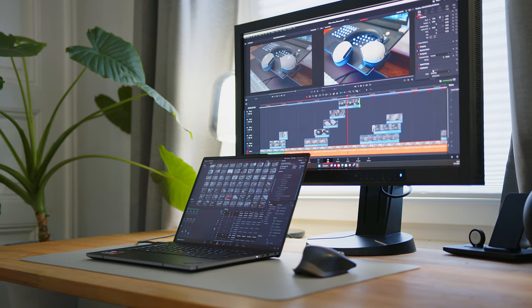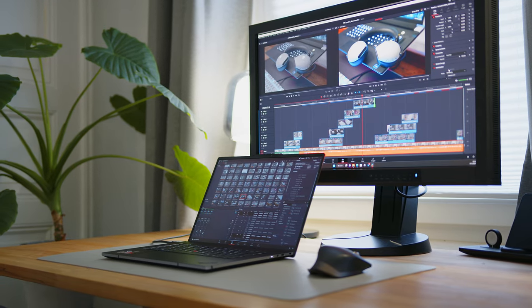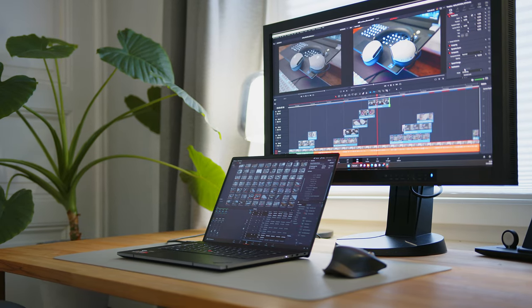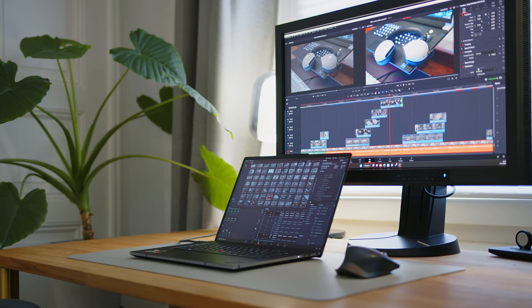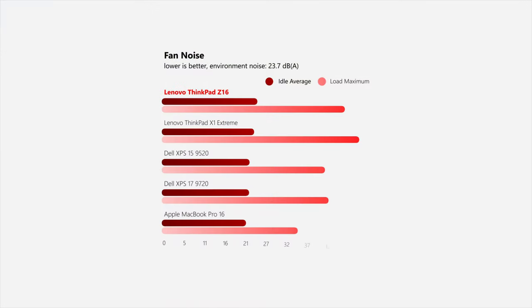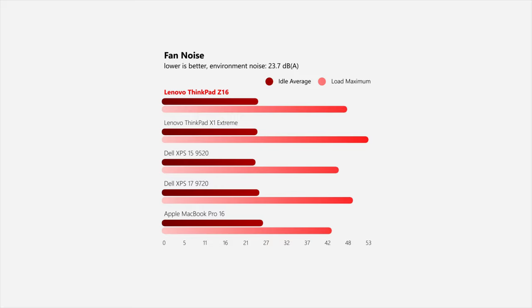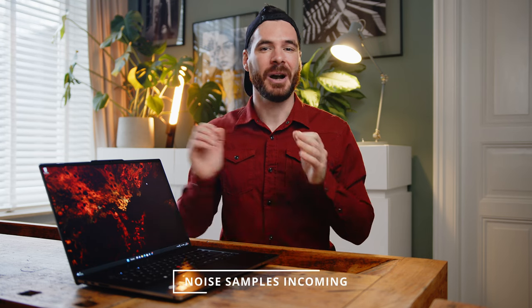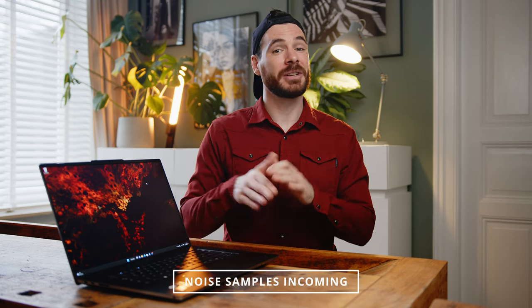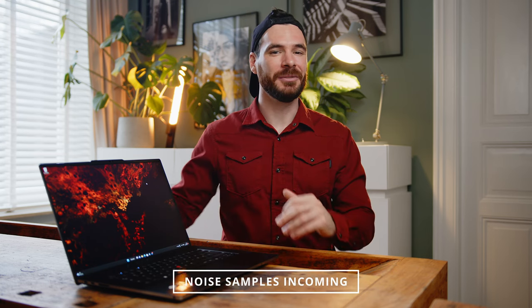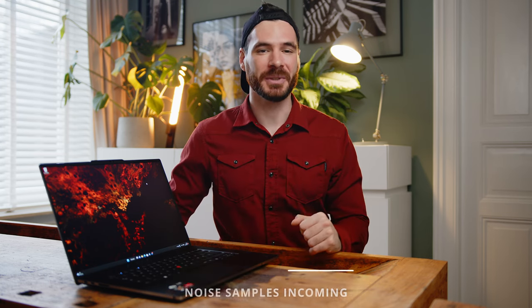When you push either the CPU or GPU, the Z16 gets audible, but never in a way that is inappropriate for the performance it delivers. In idle or low load scenarios, it can even rival Apple's MacBook Pro 16, even though the M1 is a bit quieter under full load. Compared to Intel-equipped notebooks like the XPS 15 or 17, the AMD Lenovo leaves a much better impression. We took some noise samples for you so you can get an idea for yourself. For our exact measured numbers, please head over to our written review.